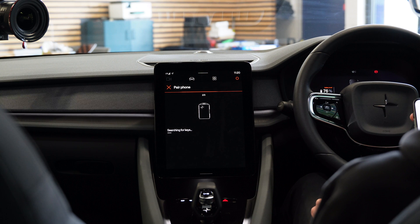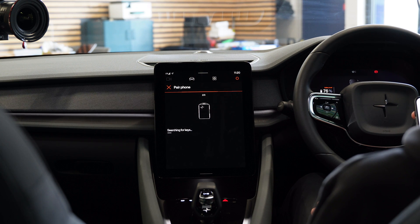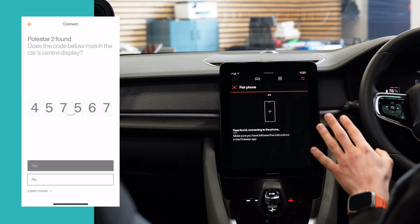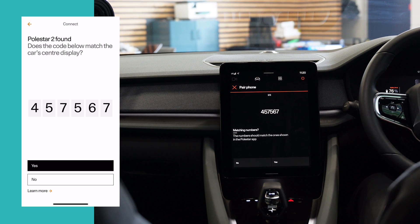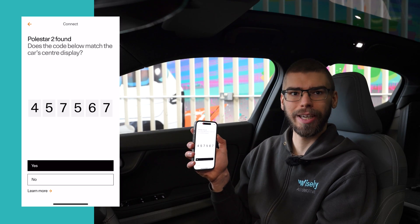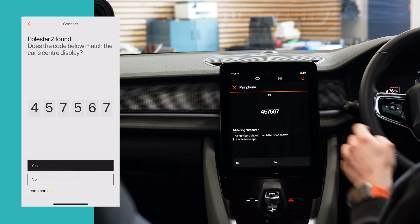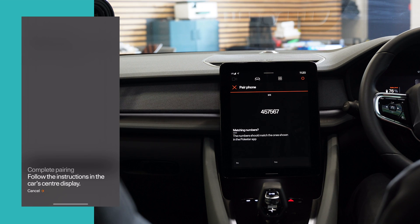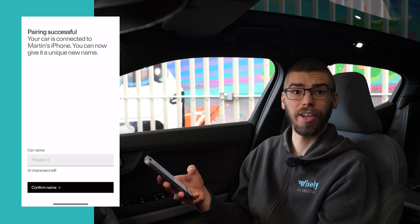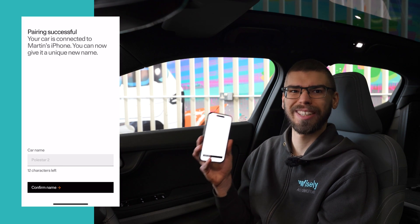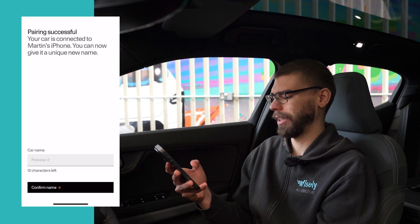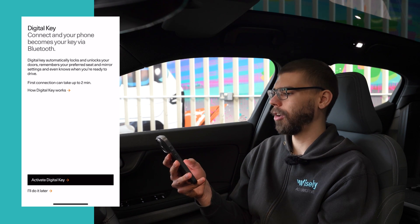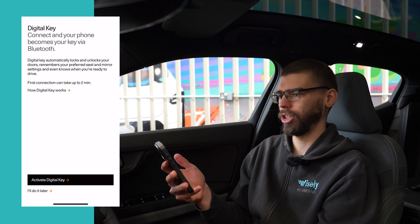It's searching for keys — again, for this stage you need to have all the keys in the vehicle. Now we get a pairing code on the screen in the vehicle and also in the app. I'll confirm on both ends that the numbers match. You can name the vehicle — especially useful if you have multiple Polestars, as you can have multiple ones in the app at the same time.